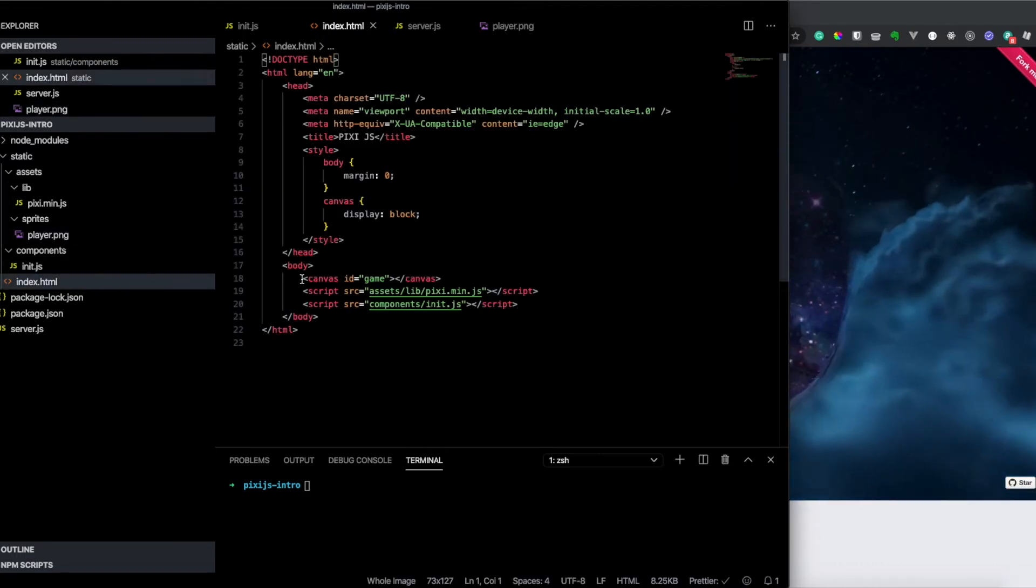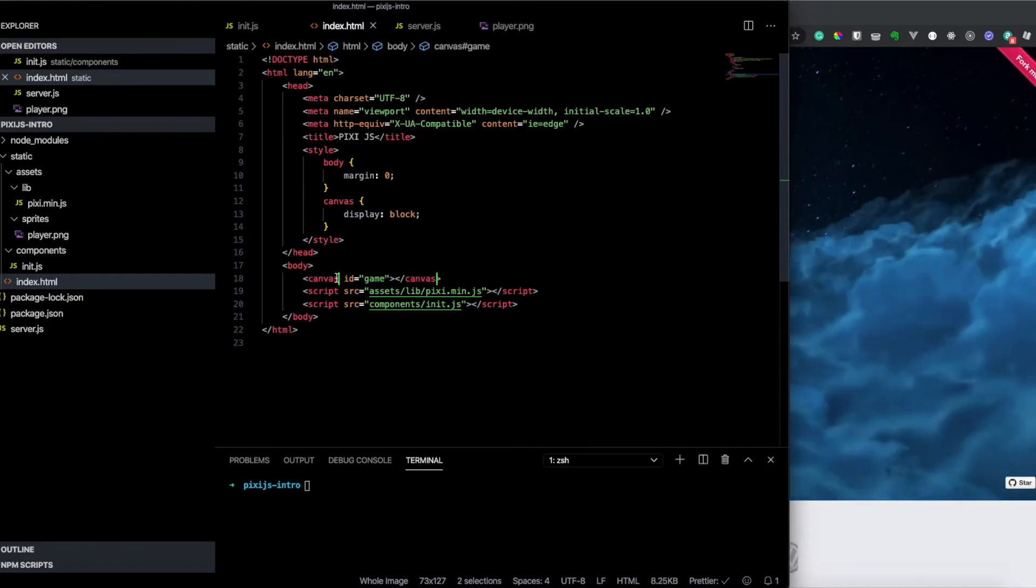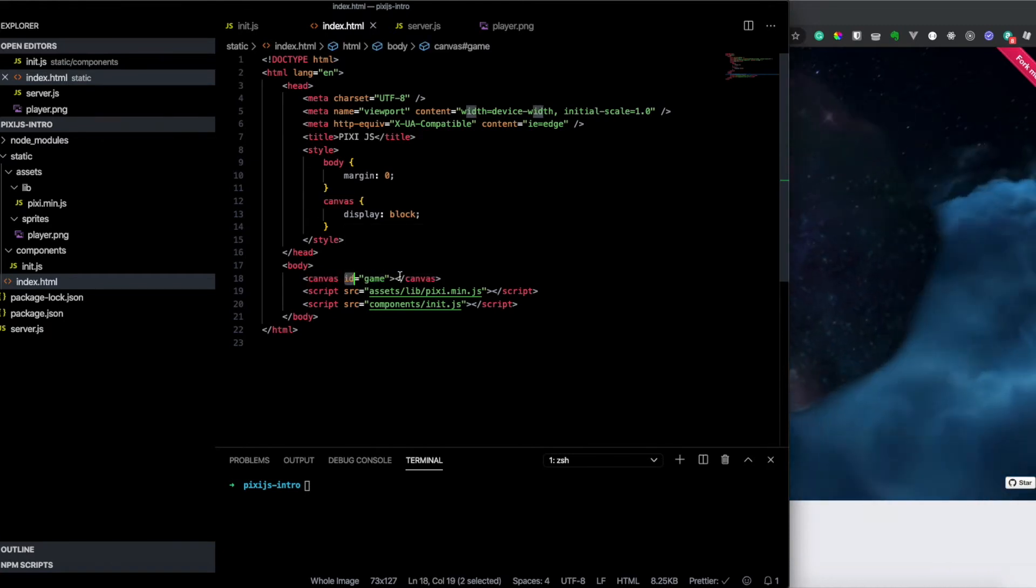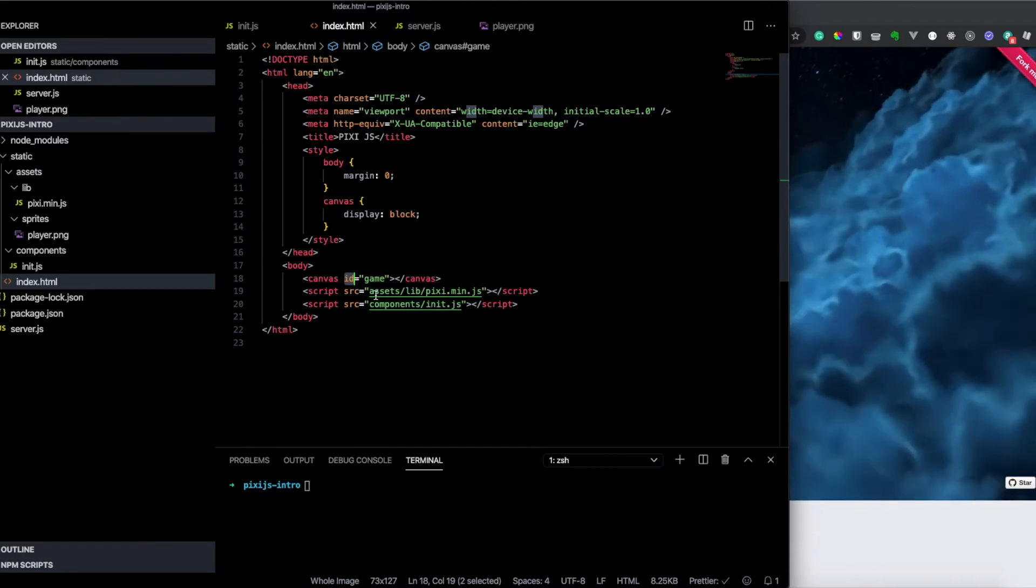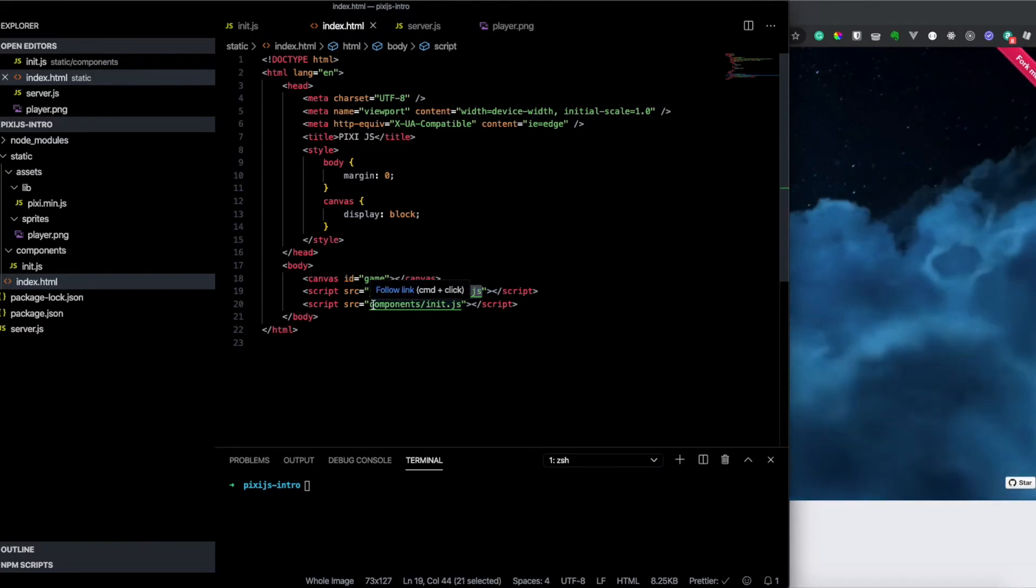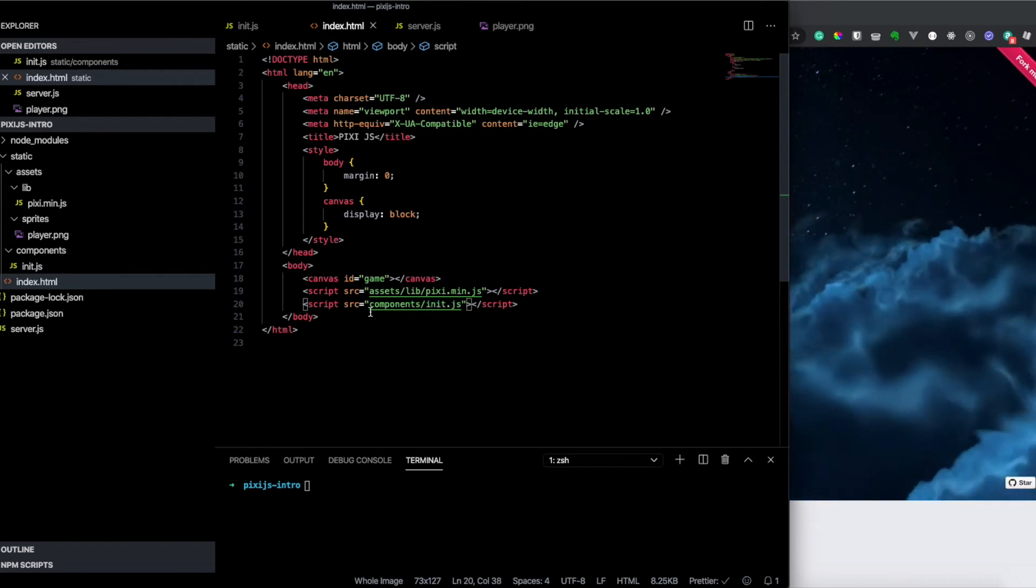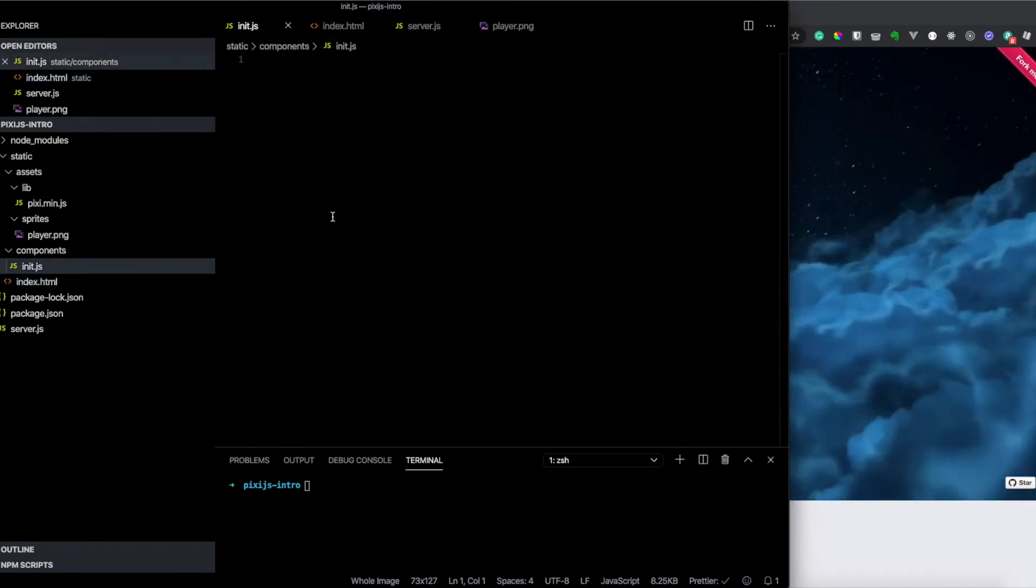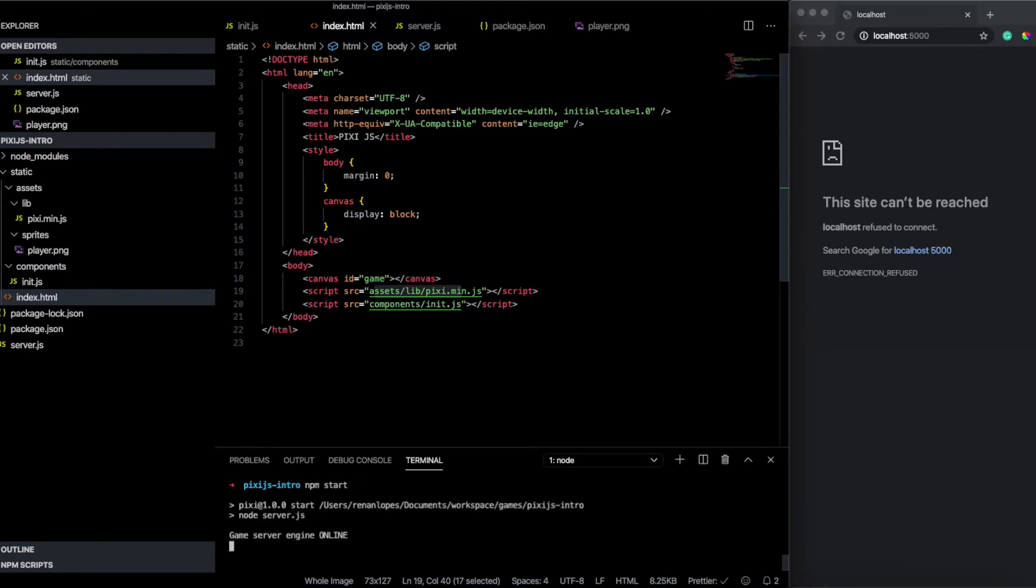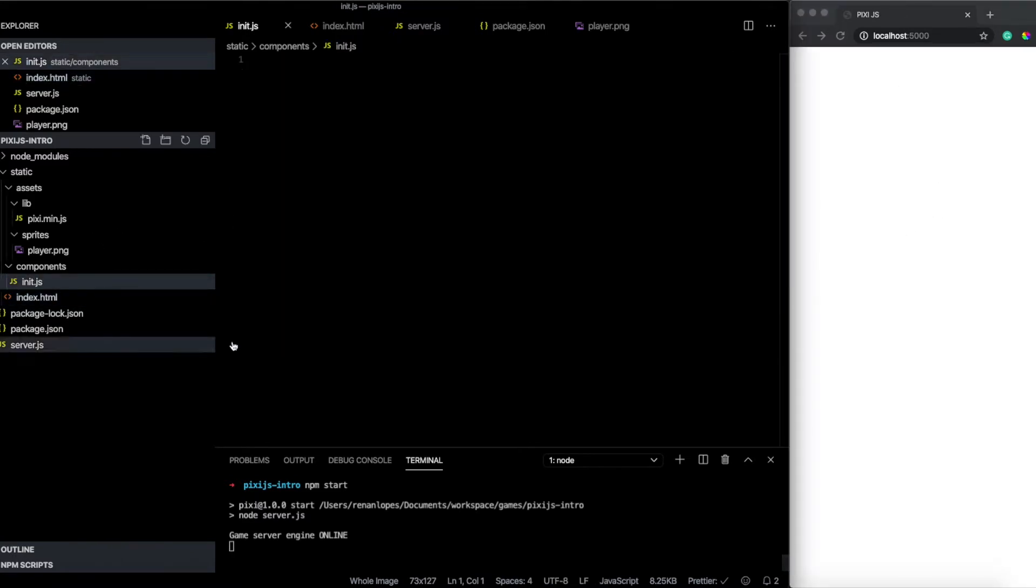On index.html I created a tag called canvas. We get this canvas by the ID to show and draw on the screen. Here I get the assets and library pixie.min.js and I do our init. And this init is the one we work on. So let's get started. We open on the side here the localhost 5000. For now you can't be reached because the game engine is not working. So I use npm start here to start the game engine. So here we see game server engine online. So we can actually load it. Now we don't have nothing in our canvas right now. But we start working on the init.